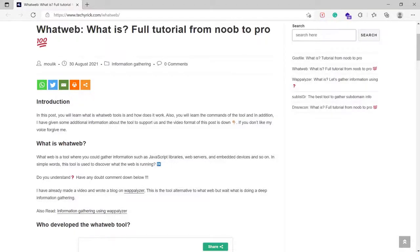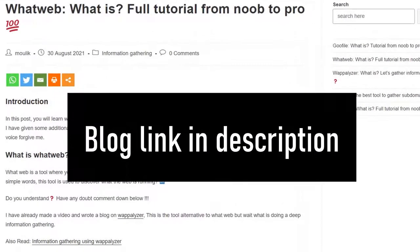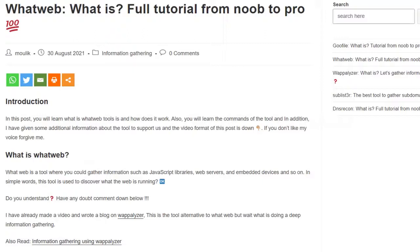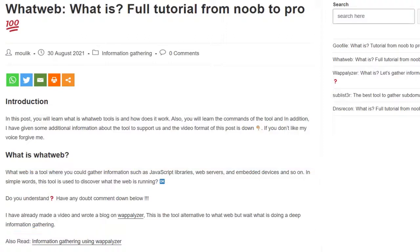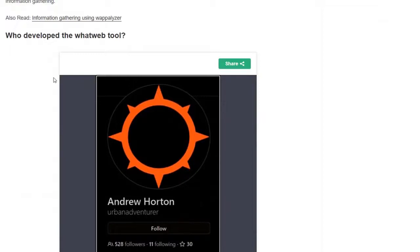Hey there guys, in this video I'm going to teach you how to gather information using the WhatWeb tool. I have already written a blog post on the WhatWeb tool, so go and check it out — the blog post link is in the description. Using this WhatWeb tool you can gather information such as what the website is running, what language the website is running, and what plugins the website is running.